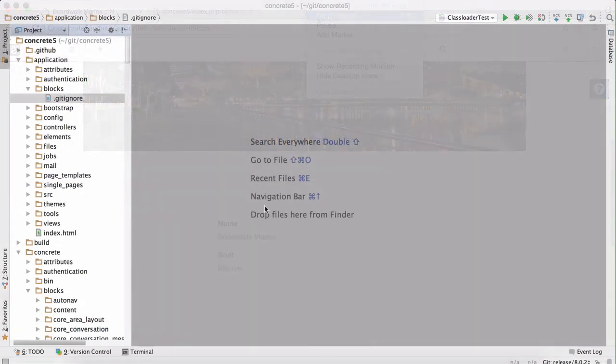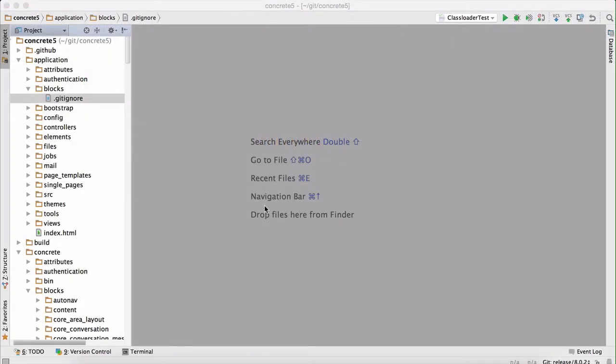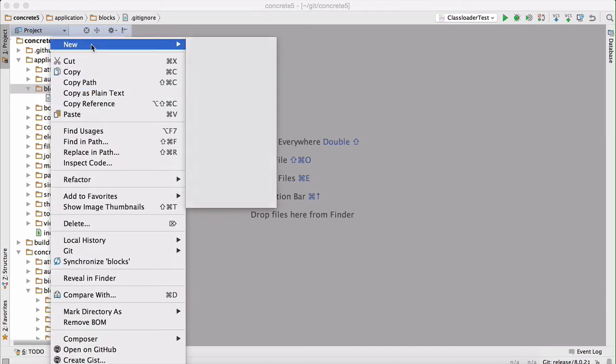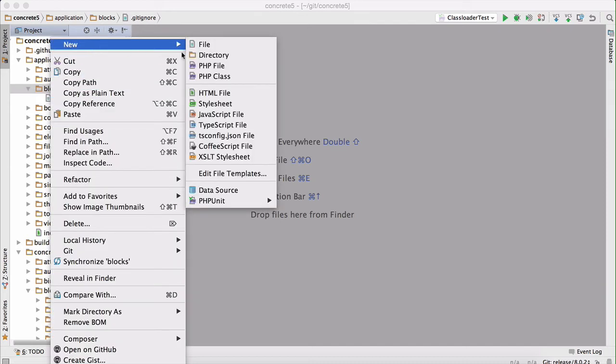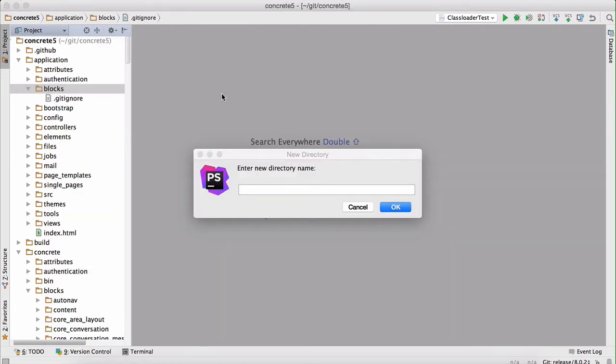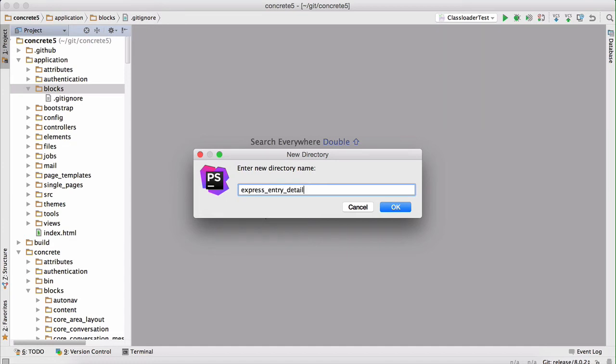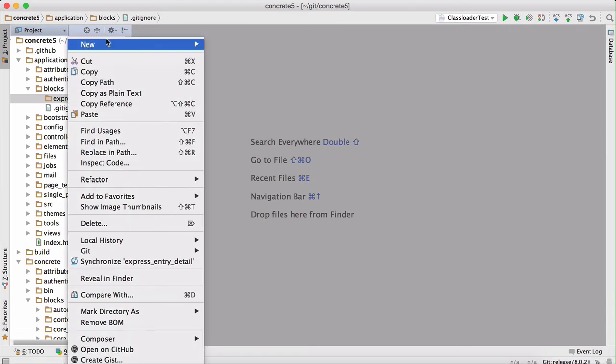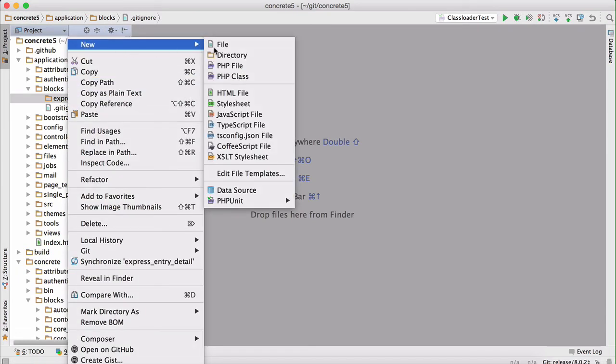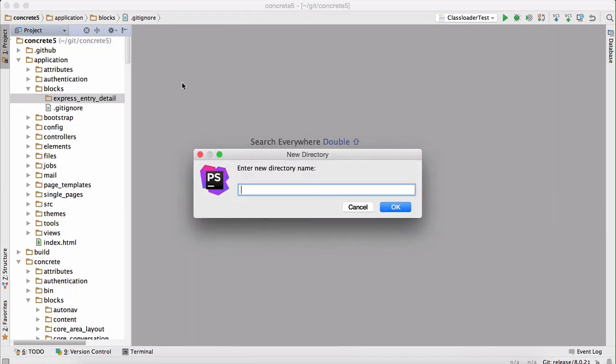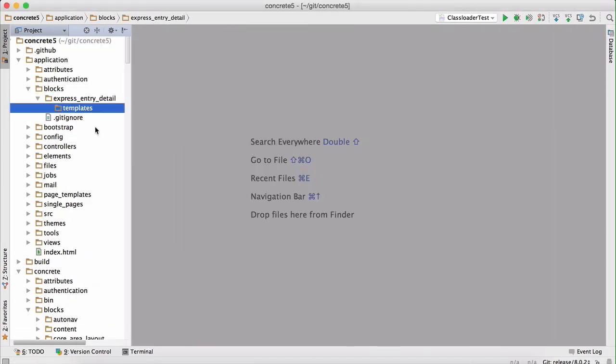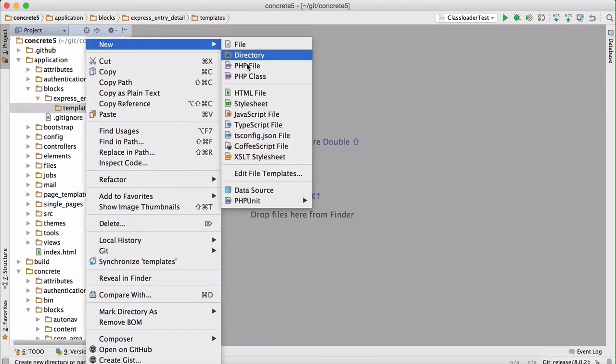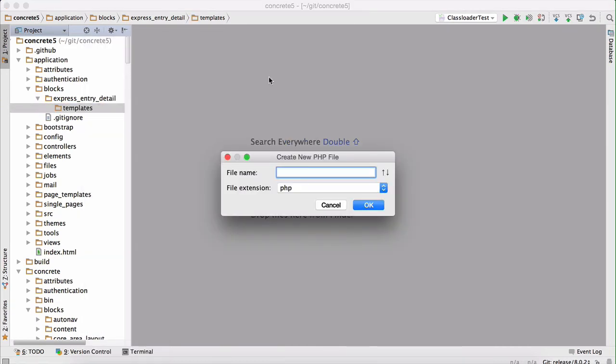Creating a custom template in Concrete 5 is super straightforward. There are multiple docs and videos on how to do this. So if you don't know how to do that, you should definitely check those out before continuing. For everyone else, let's start by creating the directory in my application blocks directory for the relevant block in question. This is the name of the handle of the block express entry detail. Now we're going to create a templates directory beneath that. And now we're going to create a new PHP file and we're going to call this boat list dot PHP.